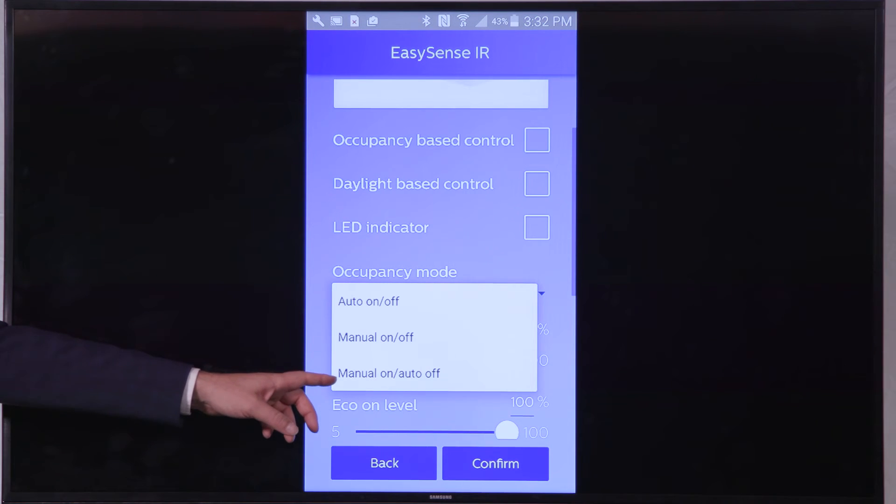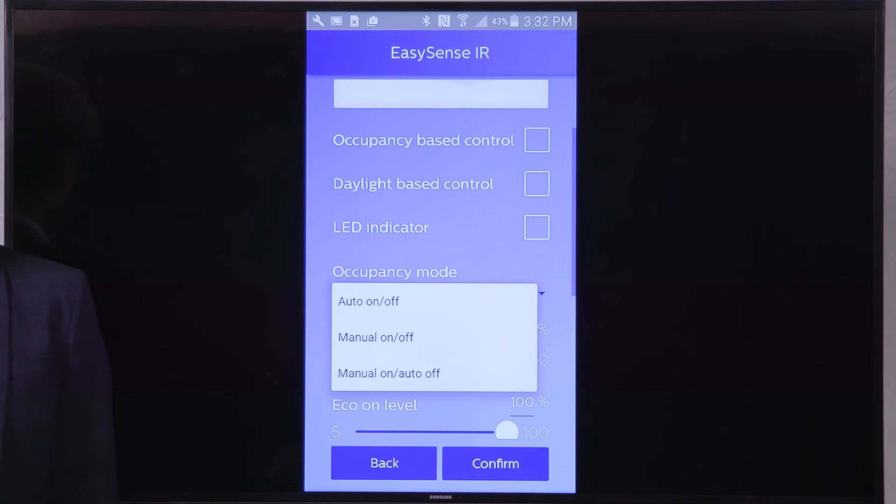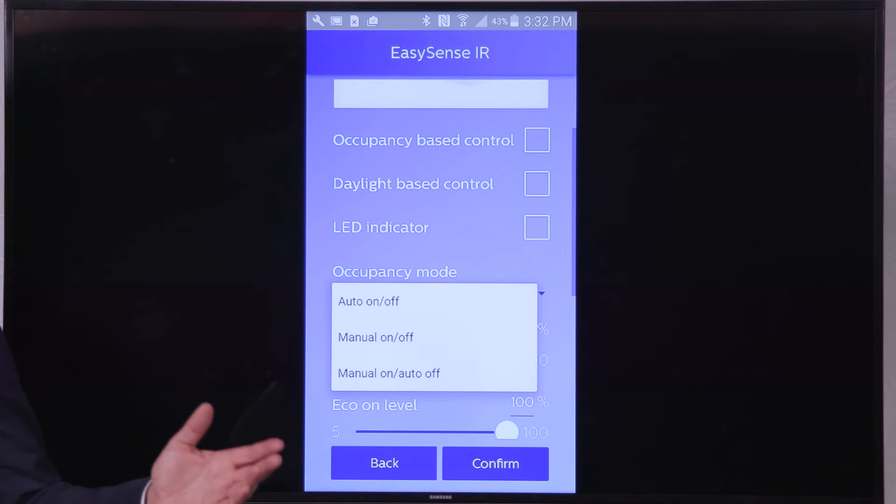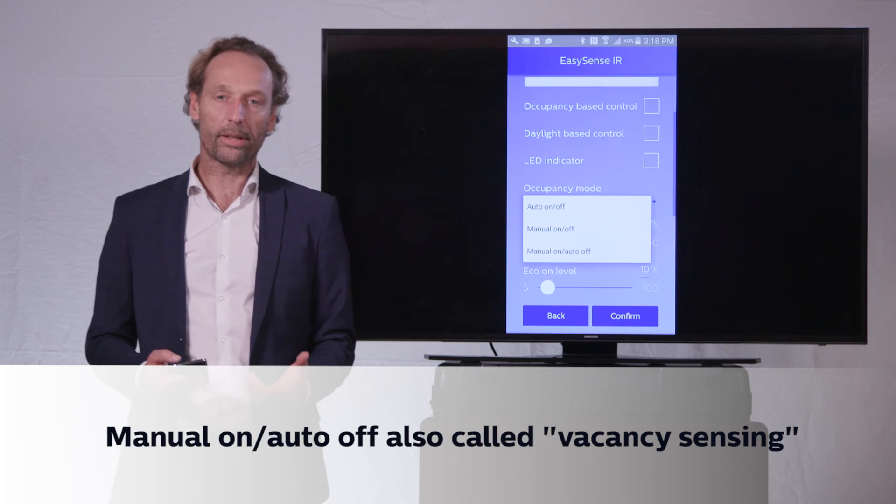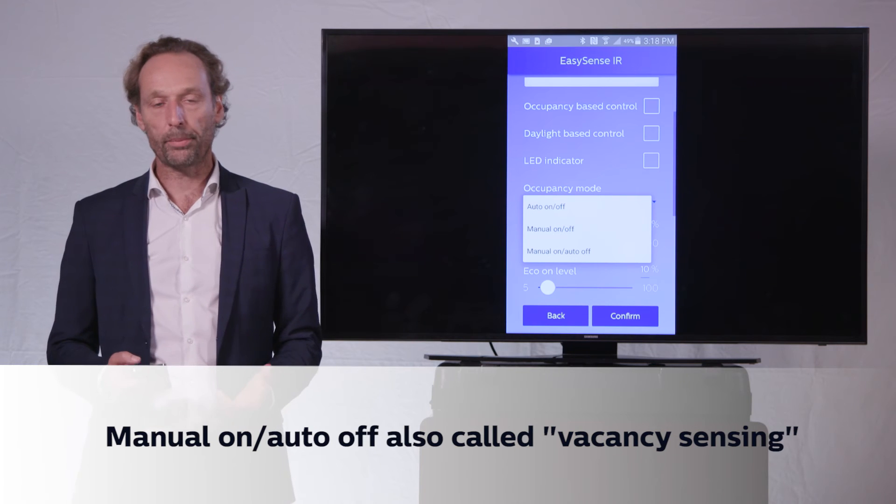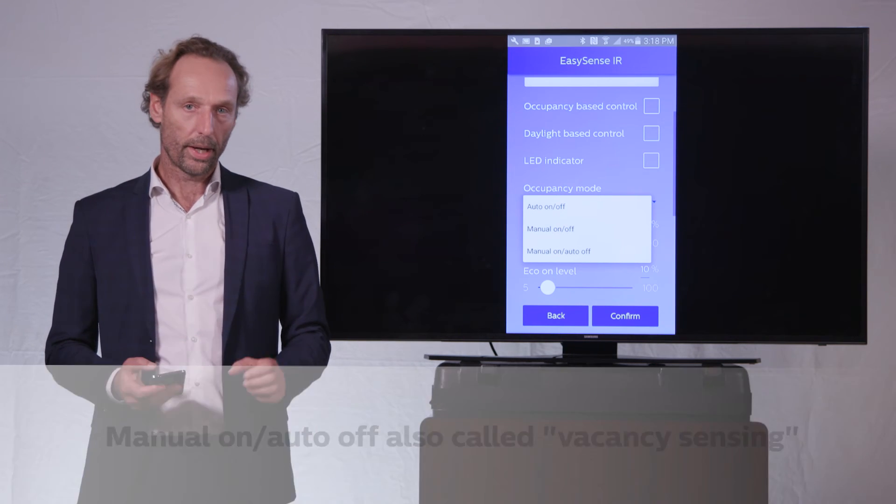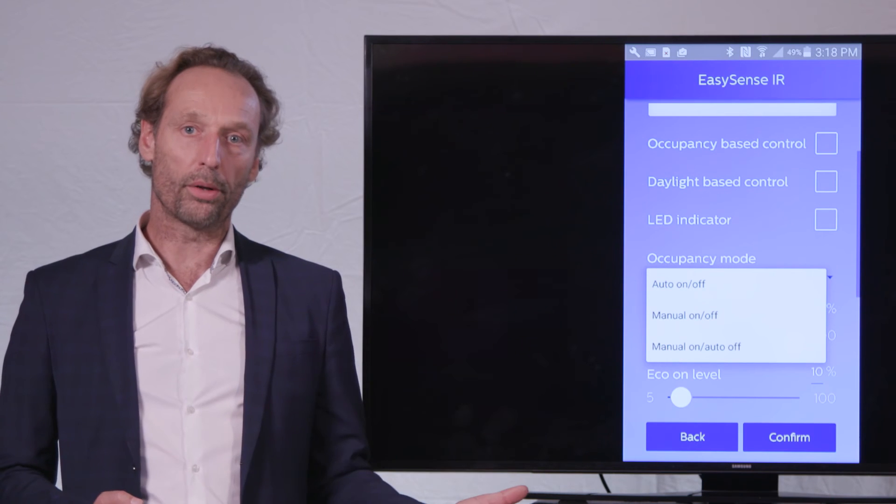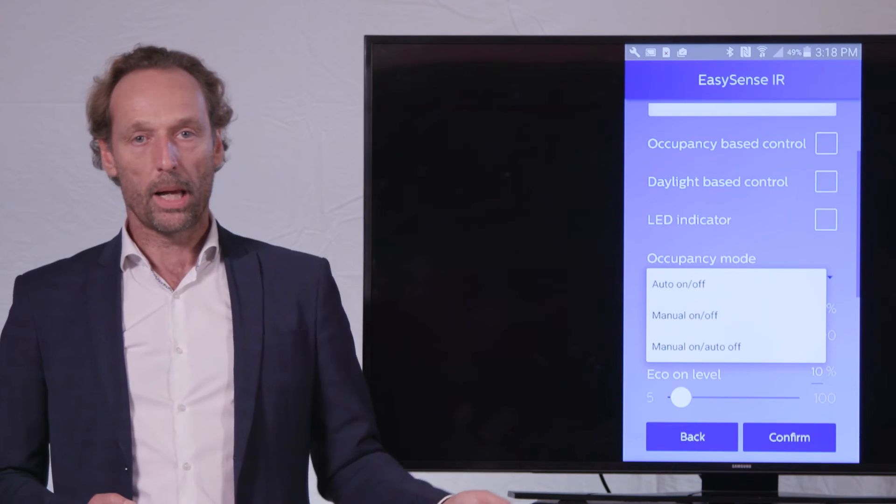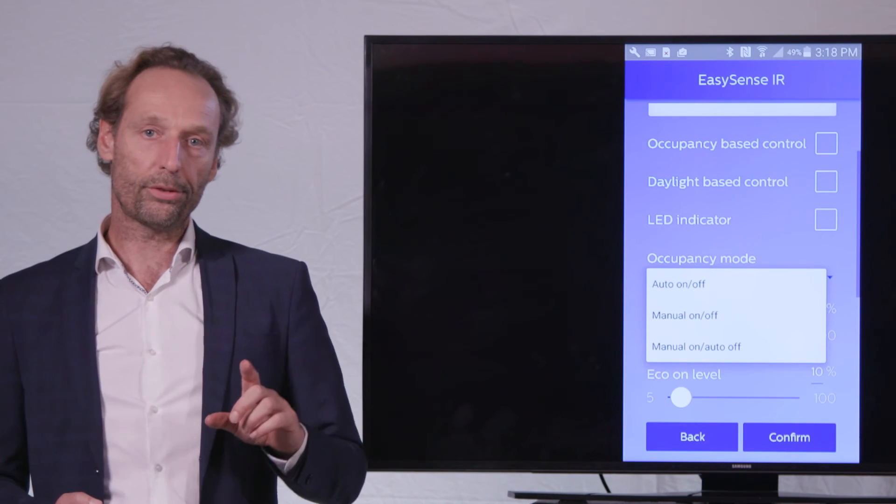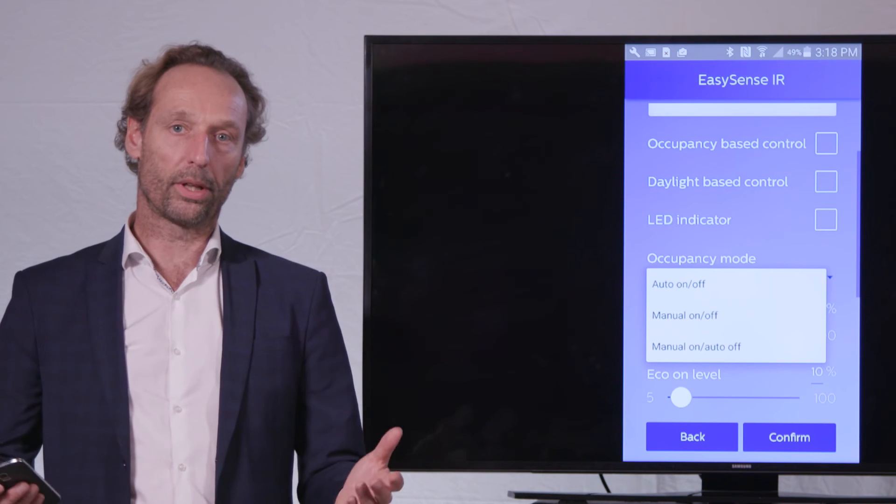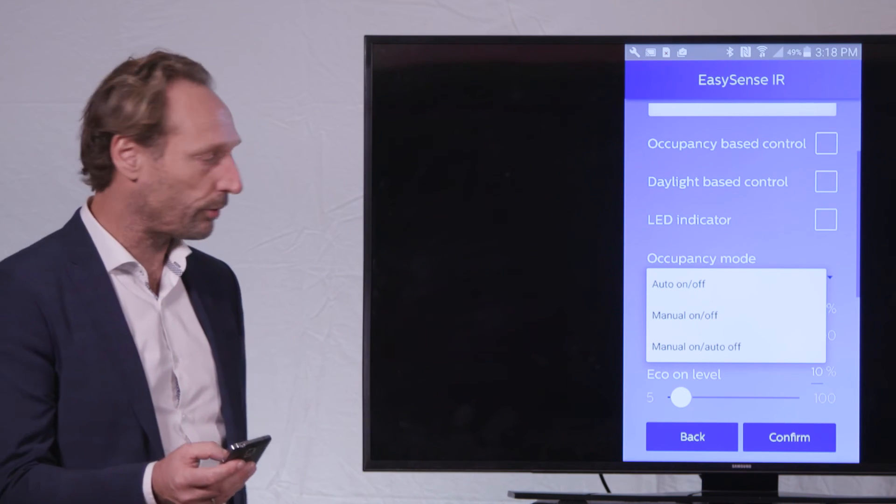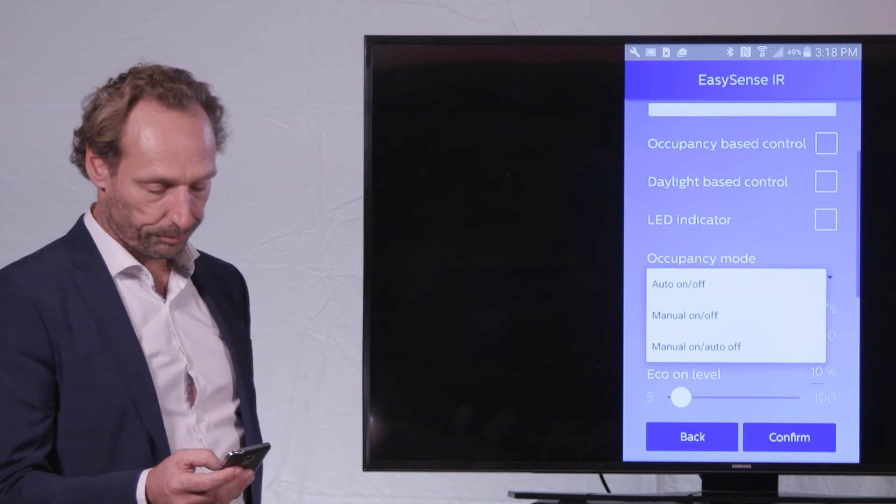And then we have the third mode, which I have here on my screen. And that third mode is actually a mixture of these two, manual on and automatic off. And that is actually a vacancy detection mode, or the famous Title 24 use case, where automatically the lights will go to off when the user leaves the room. But when the user enters the room, he needs to press the switch to switch the lights to on. So that is this famous Title 24 use case.